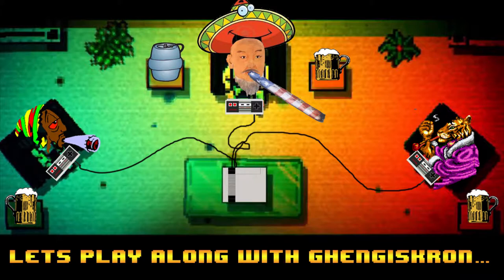What up everybody, welcome to yet another indie game along with Genghis Kron. We are still in our 13 days leading up to Halloween — we're almost there, just a couple days away. We are jumping into a game called Horror Paintings Parodies, a goofy game I found on Game Jolt. It came out on 23/14 of this year, about six days ago or so.